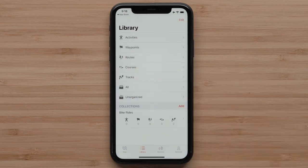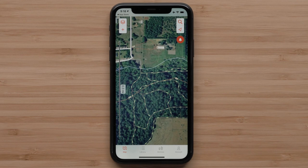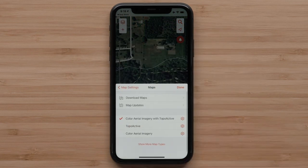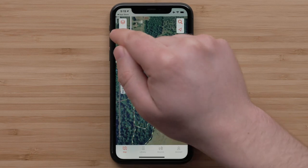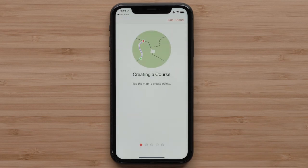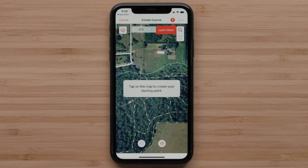Now that we have a collection created, let's create a course to ride and save it in this new collection. Select the map icon. TopoActive mapping allows the creation of courses to follow local streets, paths, and marked trails. Select the Map Layers icon and make sure that you have TopoActive downloaded and selected. We are going to use Color Aerial Imagery with TopoActive to have a better idea of the area for our ride. Select the plus icon, followed by Create a Course. You will see a short tutorial on how to create a course. With TopoActive selected, the Snap to Path Magnet icon will be displayed.